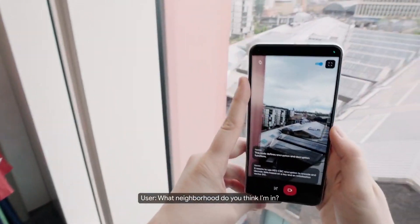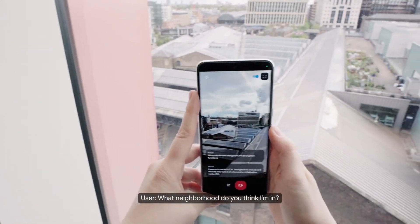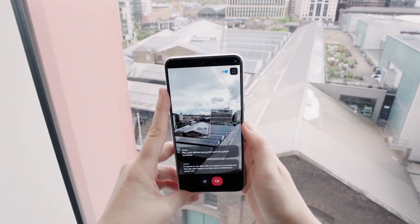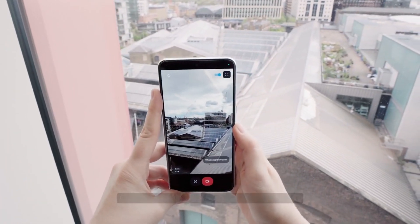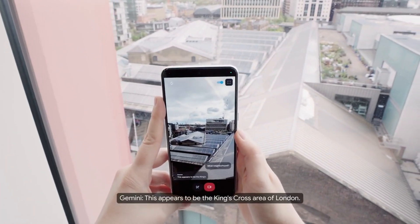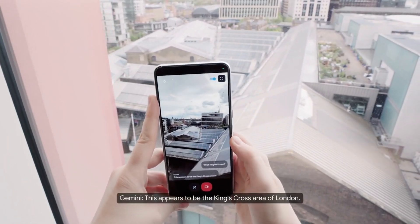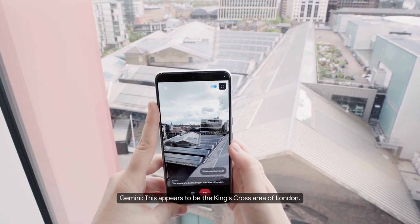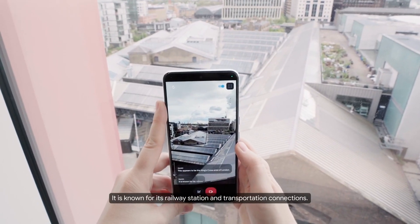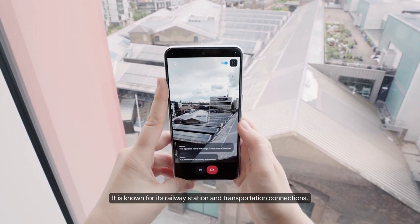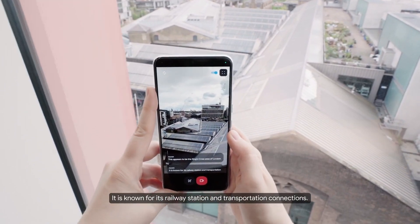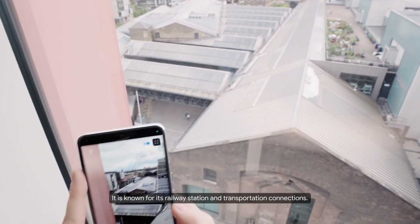What neighborhood do you think I'm in? This appears to be the King's Cross area of London. It is known for its railway station and transportation connections.